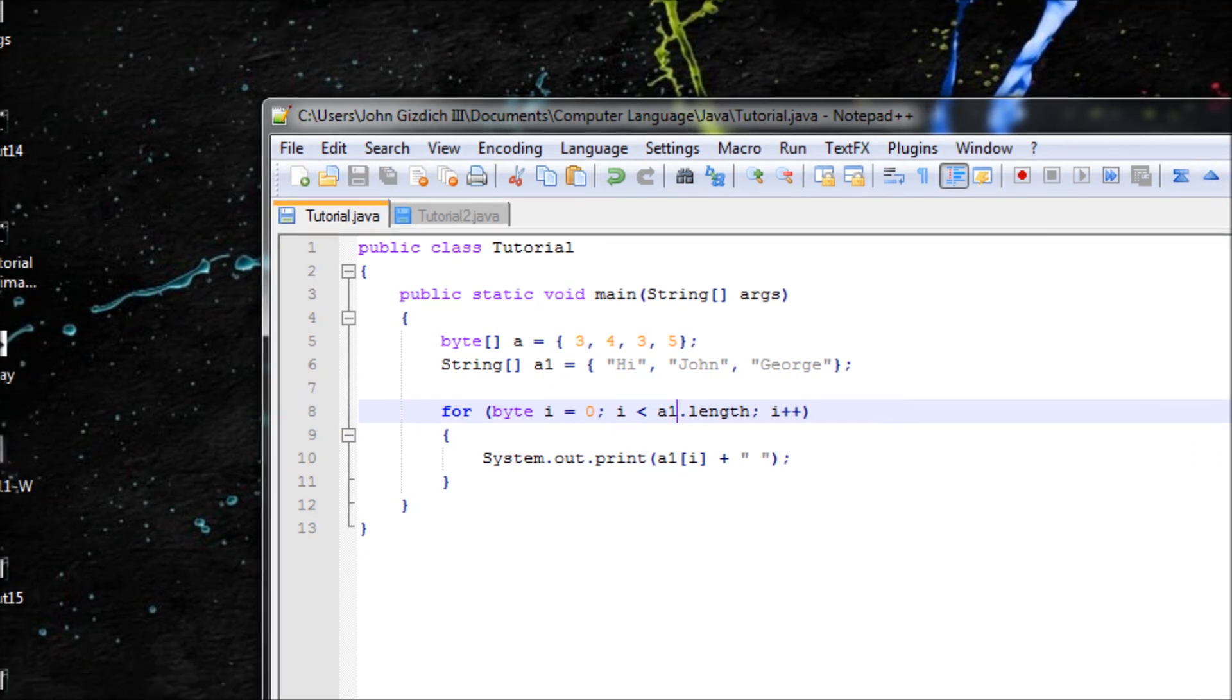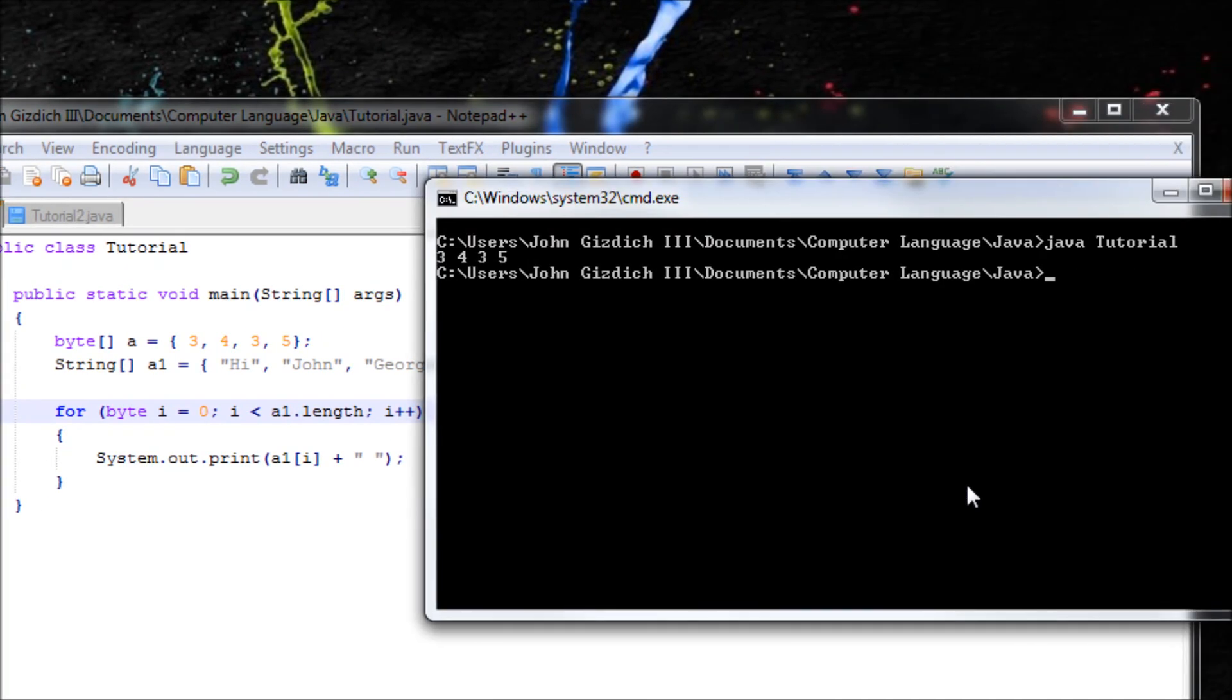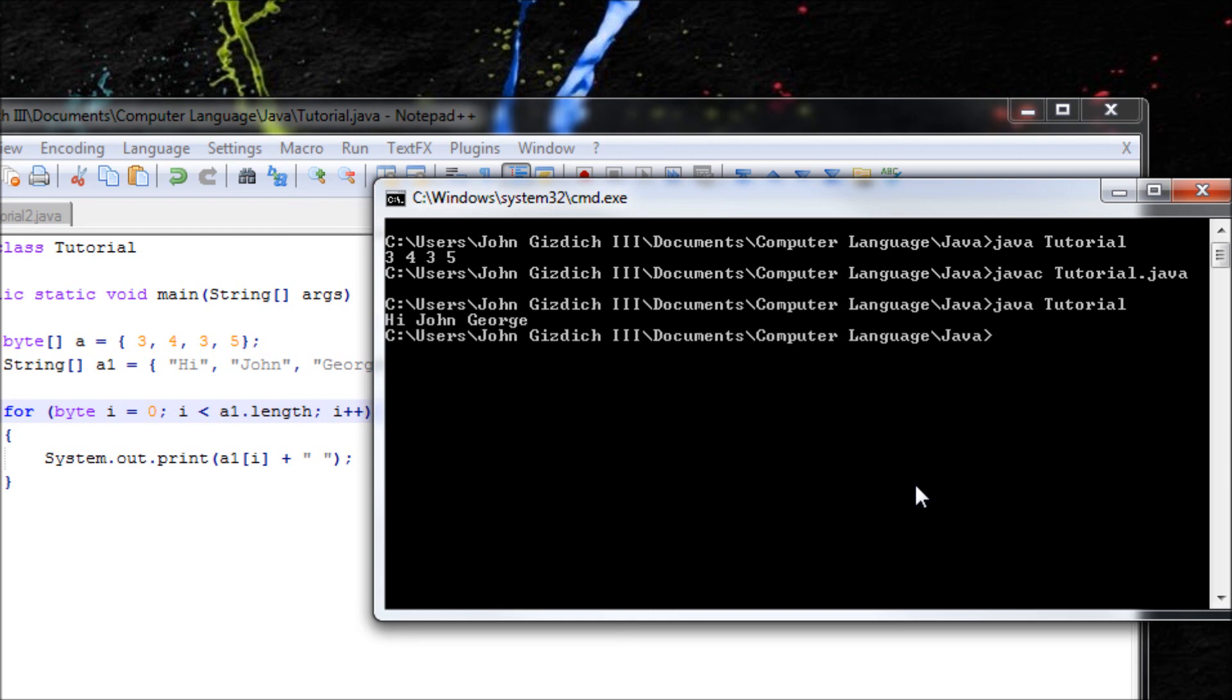So let's do this. Obviously drop: hi, John, George.